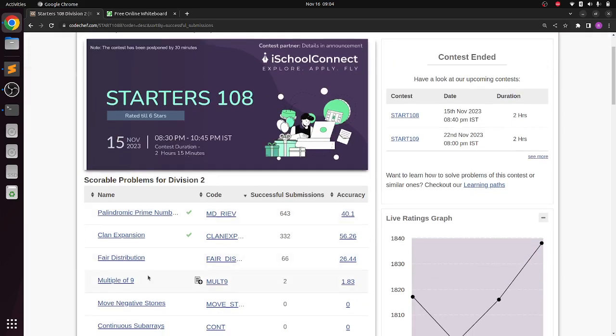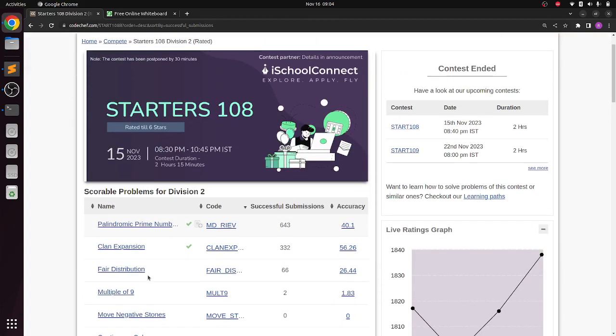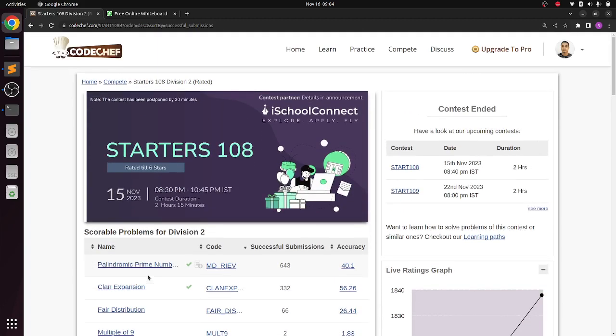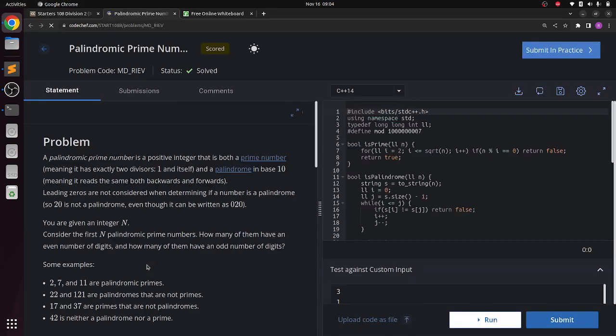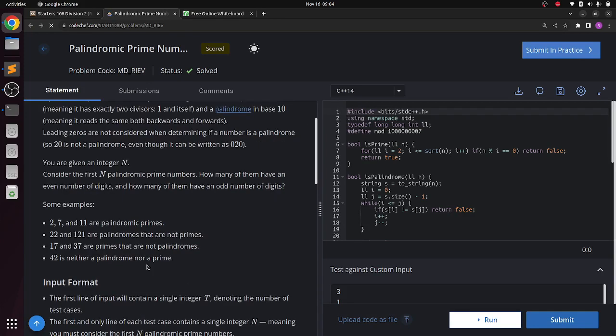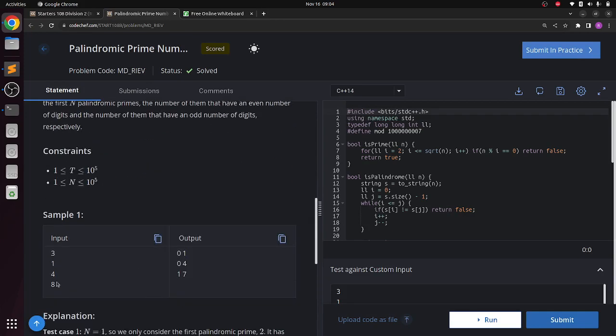So the very first problem is Palindromic Prime Numbers. You can try reading the problem while I count to five: one, two, three, four, and five. The problem says you're given n - suppose n is eight. So what do we have to find? The first eight palindromic prime numbers.